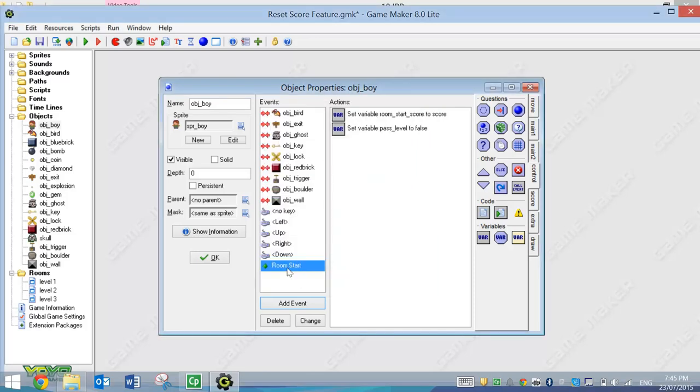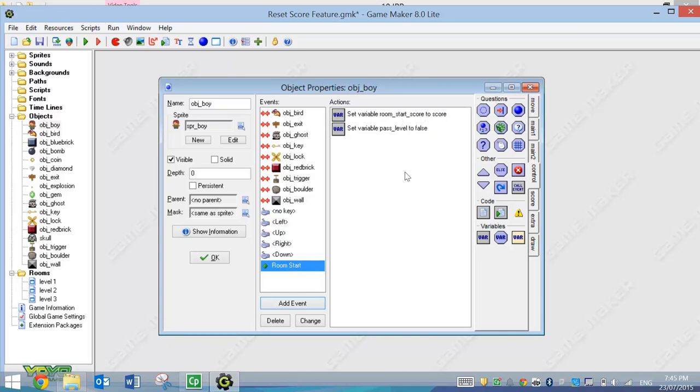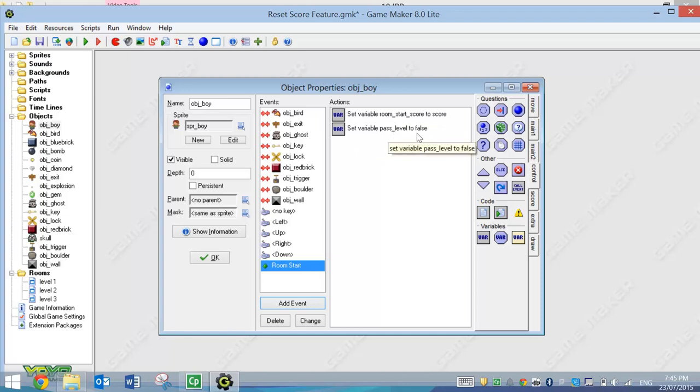We're going to set that in just a moment. So that's all we need to put in the Room Start option. We're going to set our Room Start Score to Score, so that's our Current Score, and we're just going to see whether we've passed the level or not, and at the moment it's set to False.